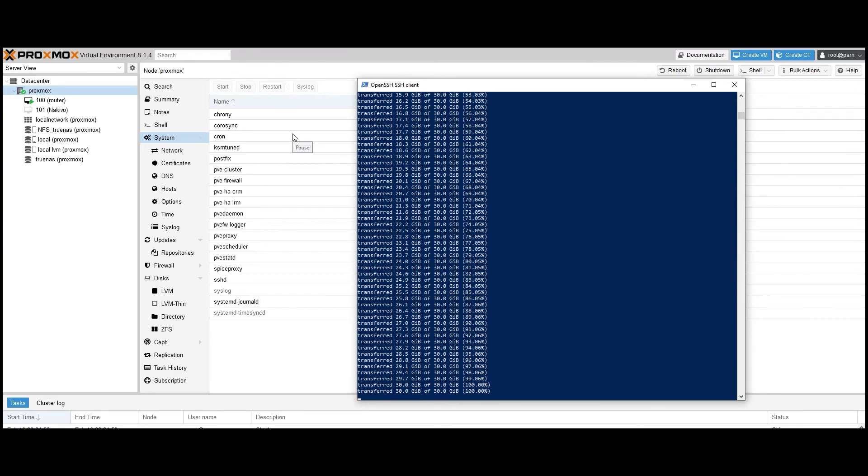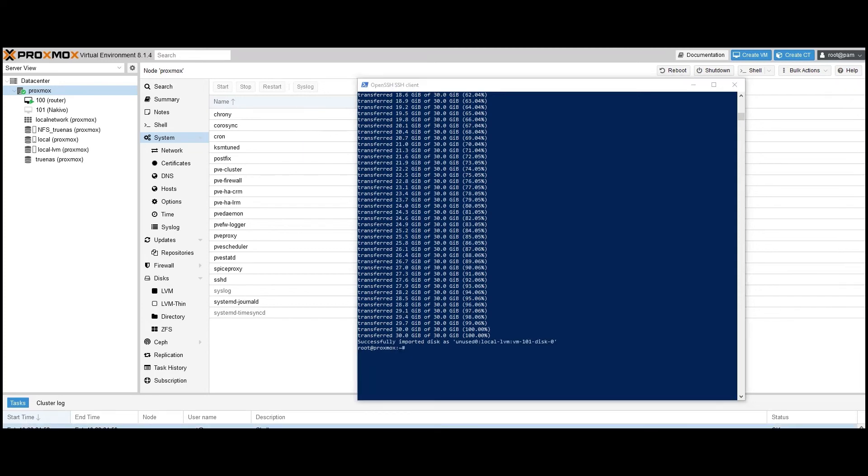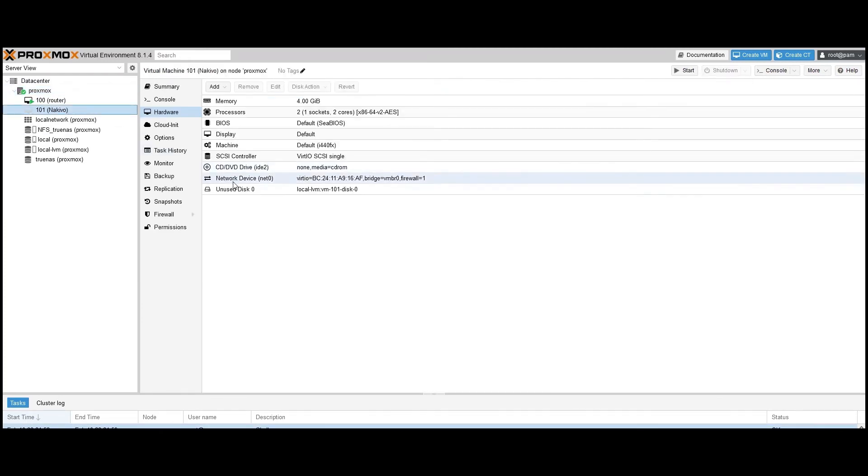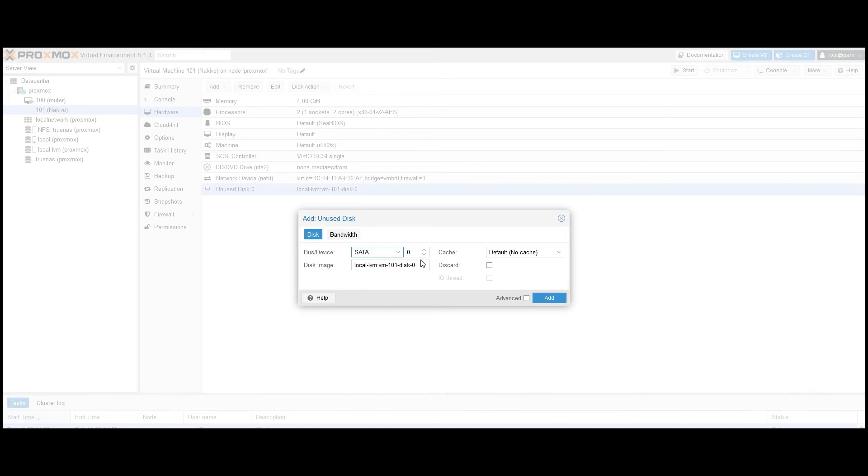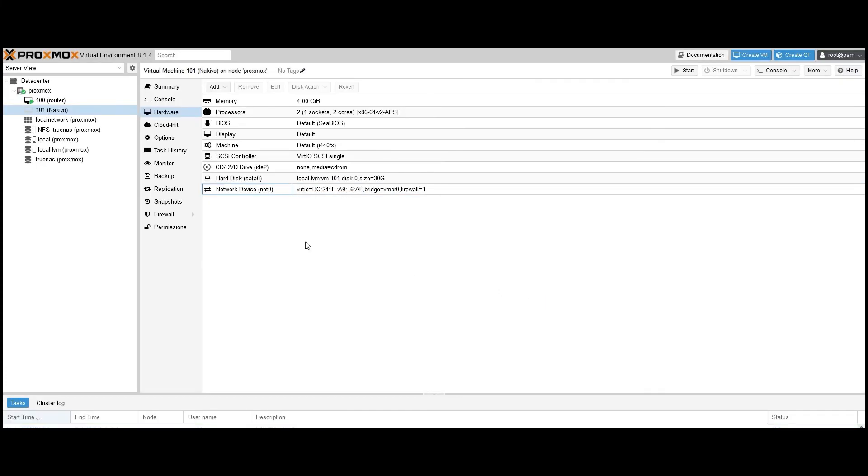Once the import is complete, navigate to the newly created virtual appliance to add the storage disk. On the right side of the Proxmox console, click Unused Disk and configure the disk settings. I'm changing the bus/device to SATA for better performance with multiple virtual disks. As you can see, Proxmox has already detected the disk we imported. Click Add. You can further tune the disk performance by clicking on Hard Disk.